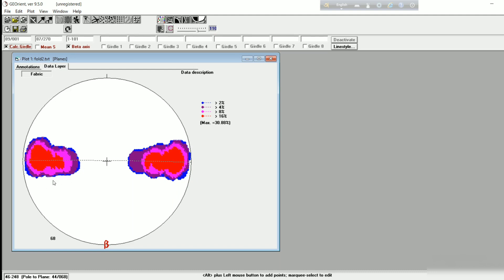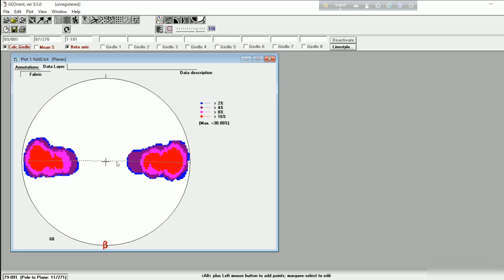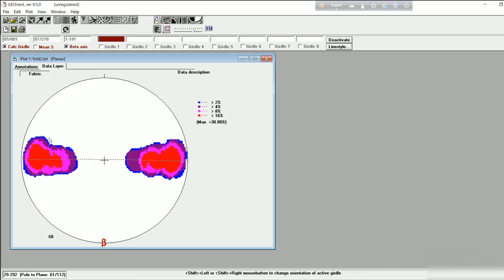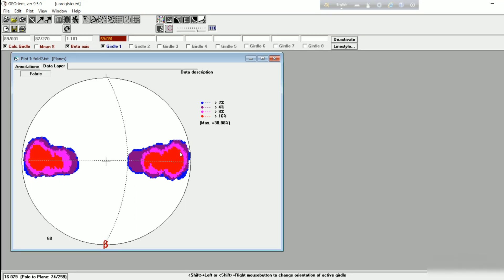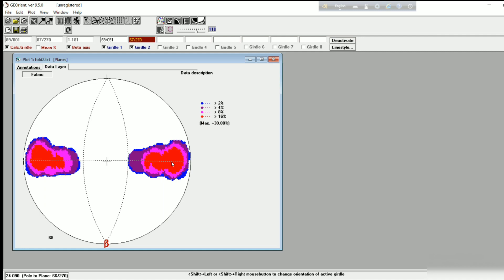The eastern poles or eastern contours represent the western limb, and the western poles represent the eastern limb. Since it is fold data, if you want to see the average orientation of the two limbs, click on the 'Girdle 1' tab — when it turns deep brown, move your cursor to the maxima of any contour. Go to the western contour (the eastern limb), move your cursor to the probable nearby maxima point within the maxima contour, then press Shift and right-click.